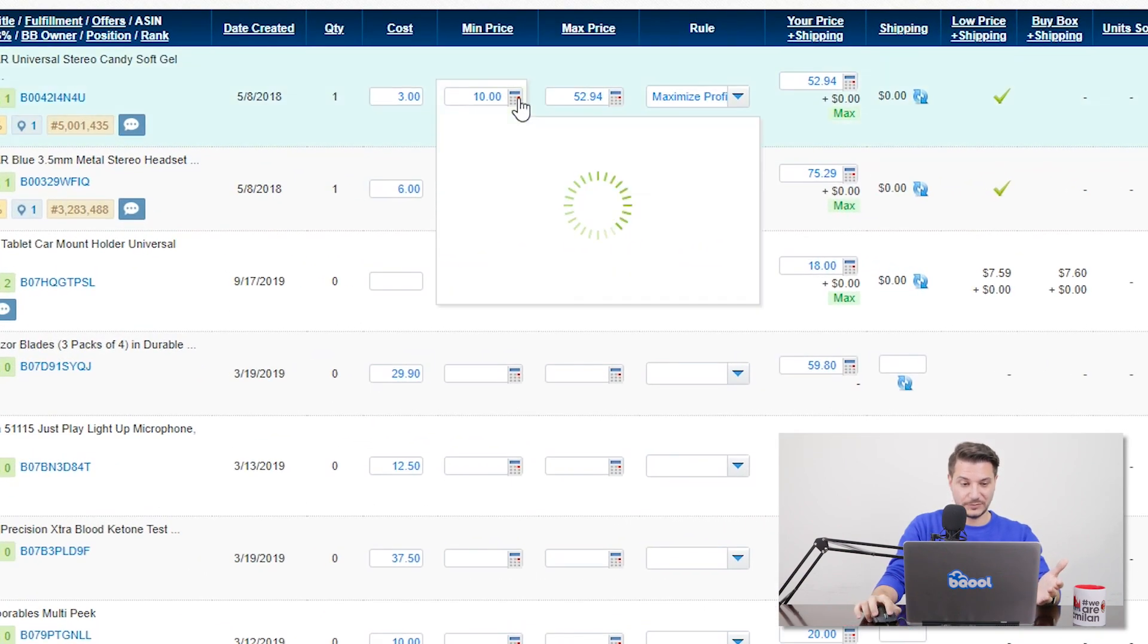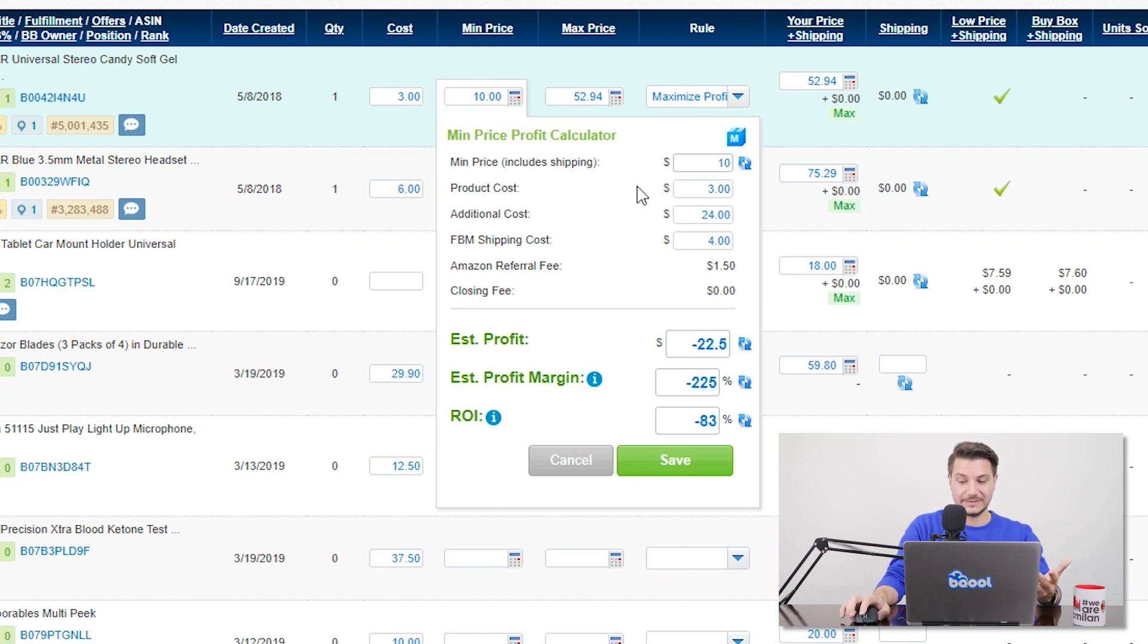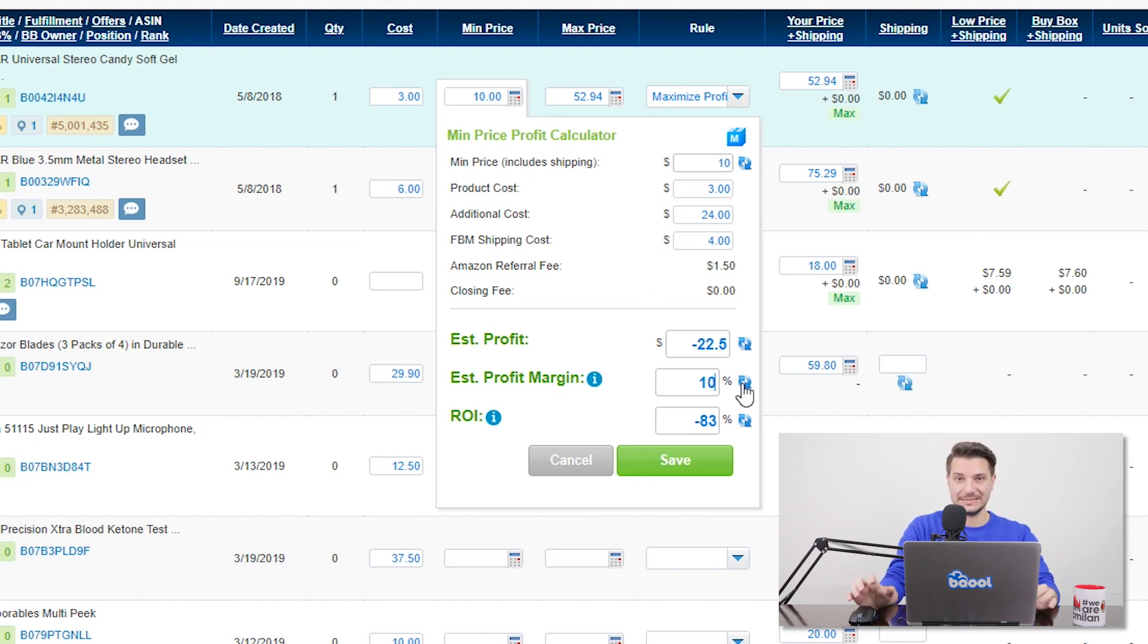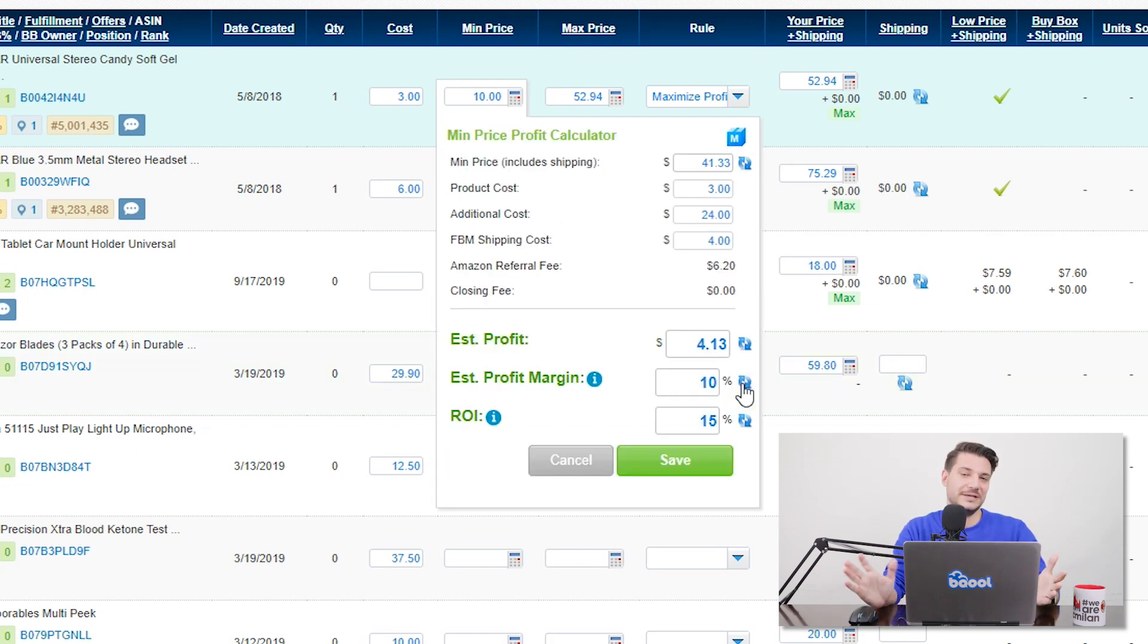what you can do is you can open the profit calculator, check all your expenses and set, for example, a profit margin of 10%. So in this case, we know that you're not selling for a loss and probably Amazon will not delist you.